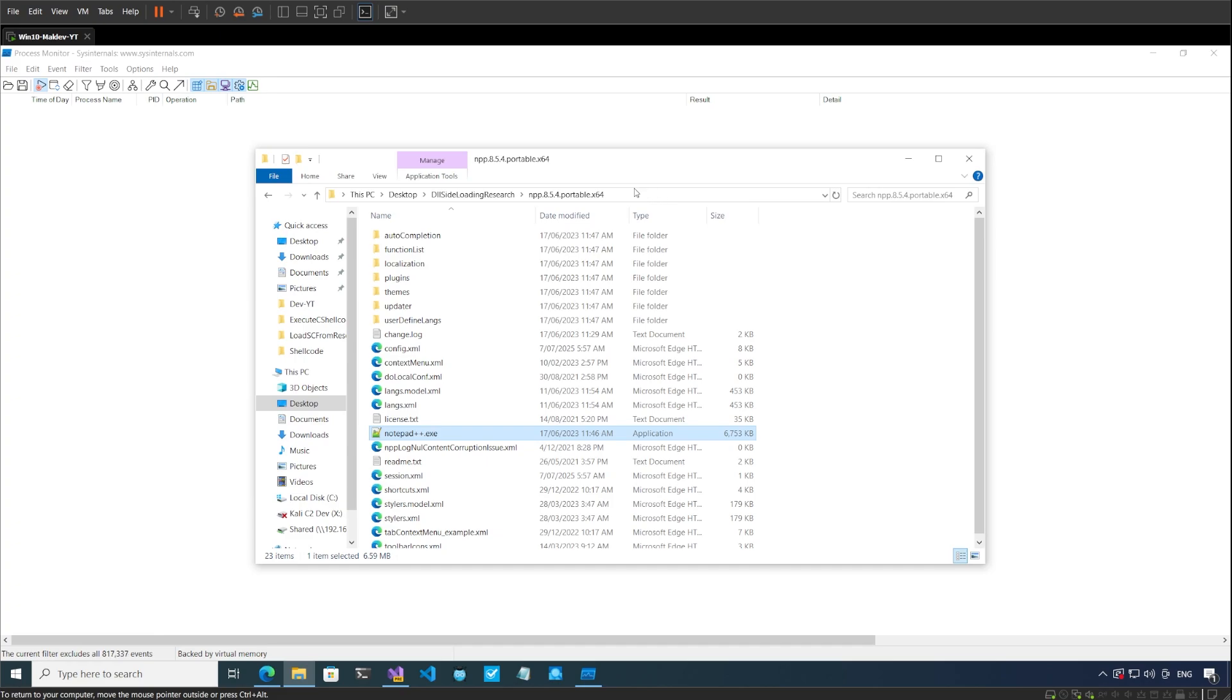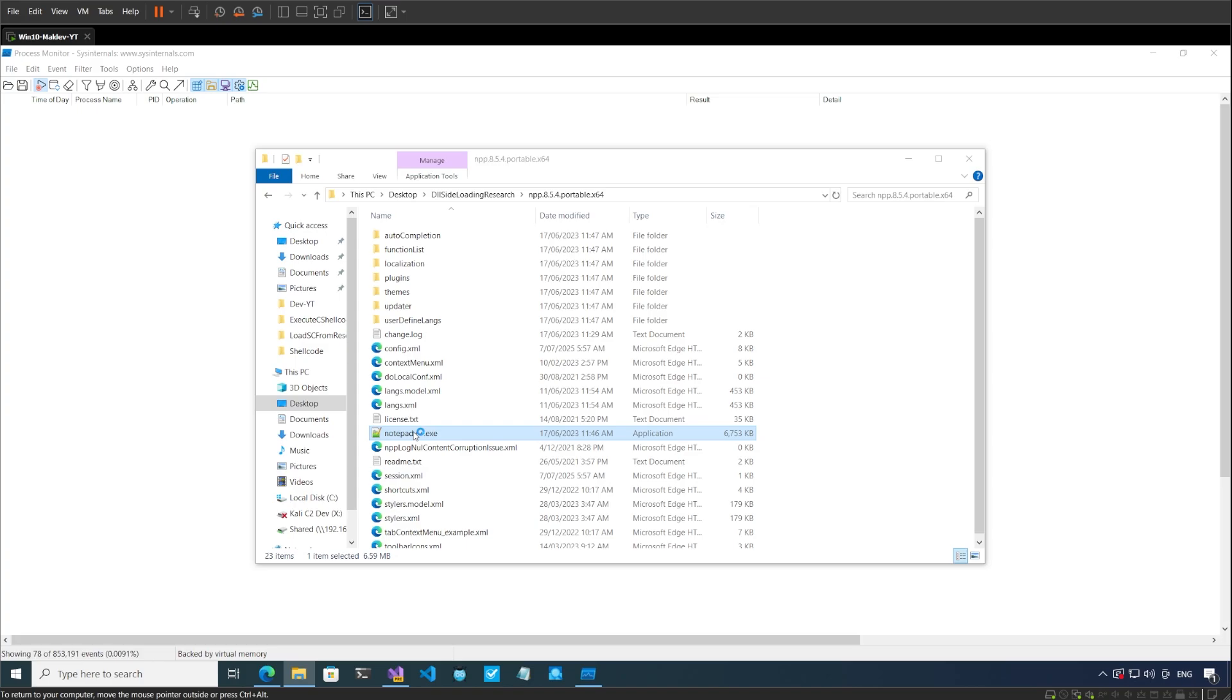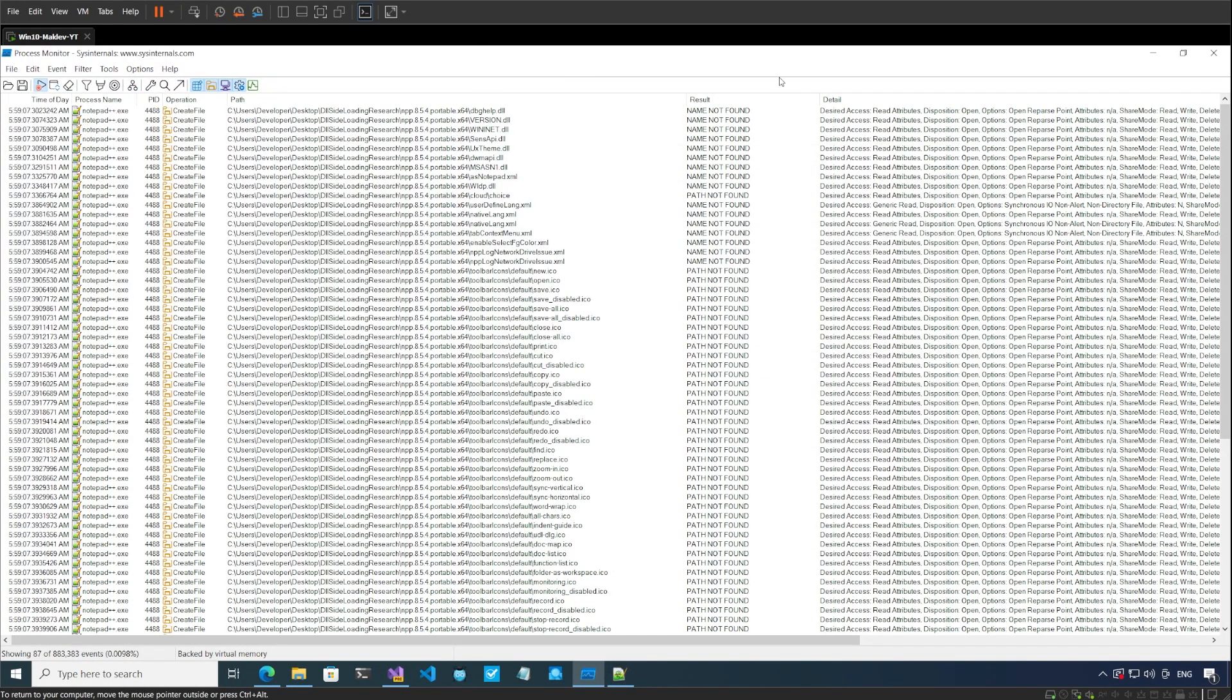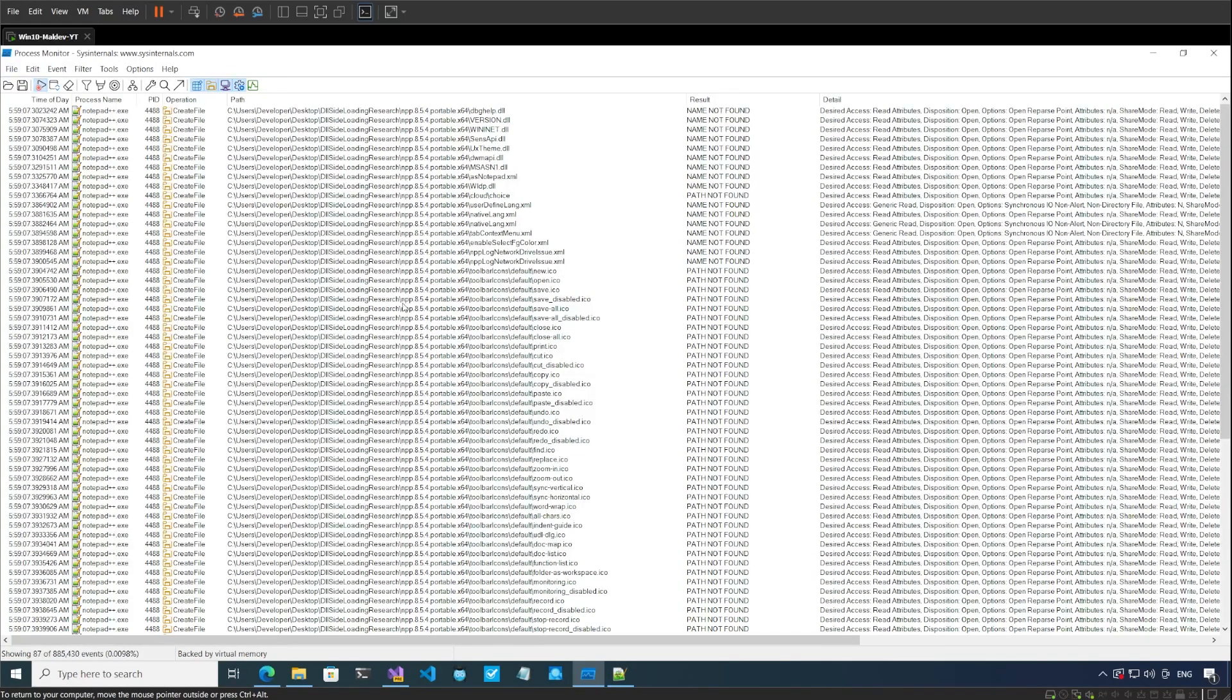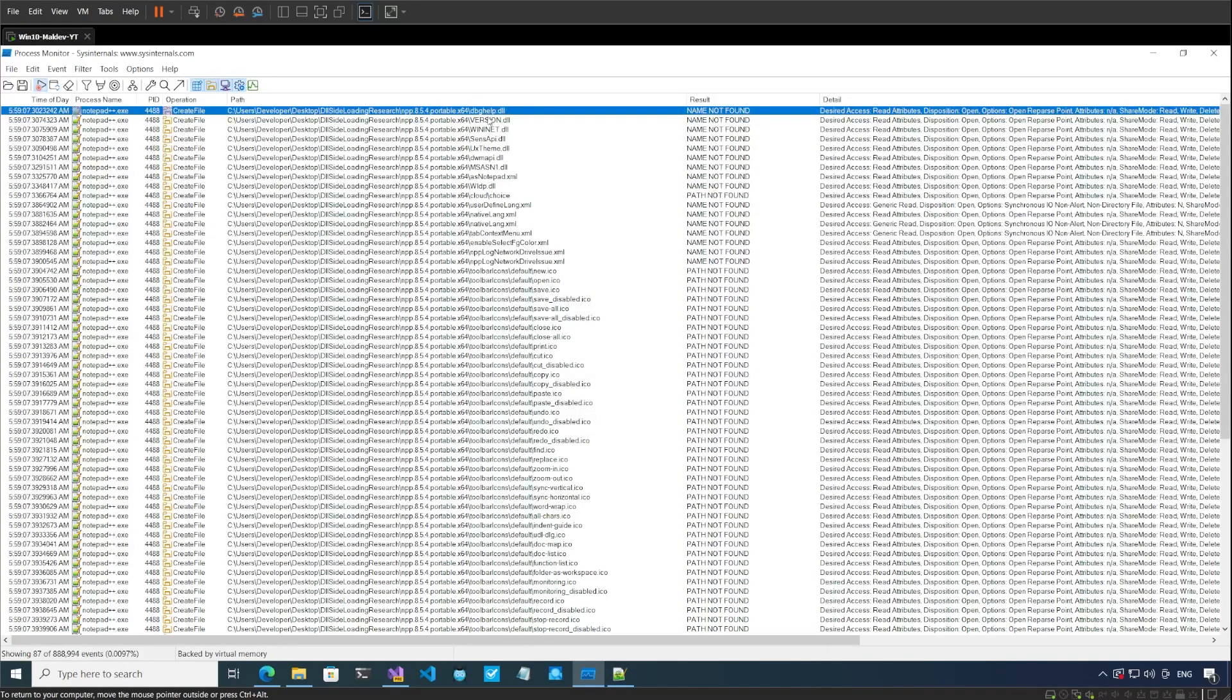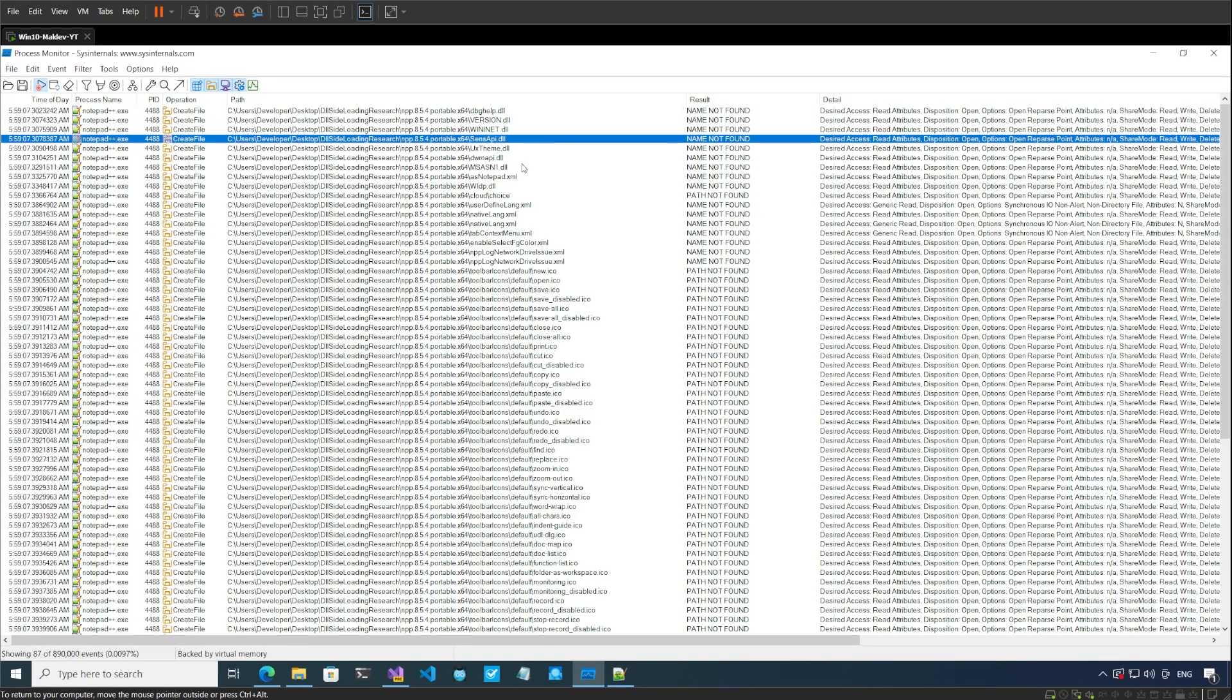If I go to the folder, I have my Notepad++ 8.5.4 version. This is the portable version I downloaded in my DLL side loading research folder. When I run Notepad++ over here, the application opens and I have all these events related to the filter that I had set up. You can see there are a lot of DLLs which